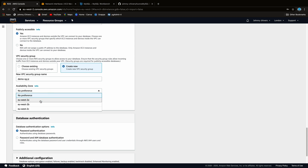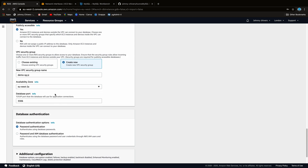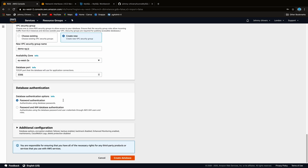Pick an availability zone. Leave the database port at the default 3306. Leave password authentication as is. We don't need any additional configuration, so go ahead and hit 'Create database' — that should get it up and running.